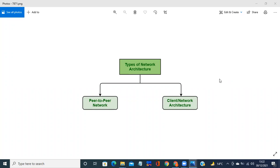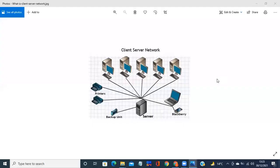One is peer-to-peer network and the second is client-server network. Toh ab in hi dono ko mein aapko explain karungi ki client-server architecture konsa hota hai, peer-to-peer network konsa hota hai. So sabse pehle mein aapko bataungi about client-server architecture. Yahan par aap screen par dekh saktay hain — this is the example of a client-server network. Jis ko maine encircle kia, woh server hai.